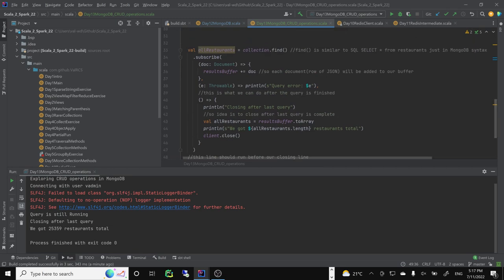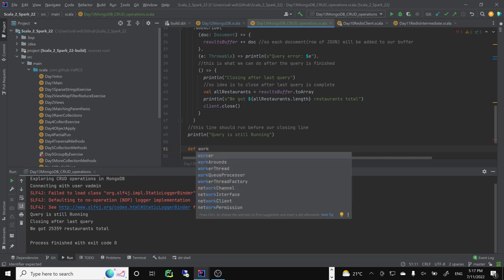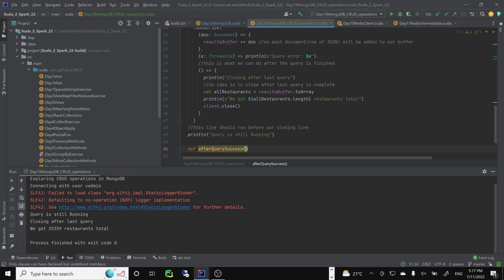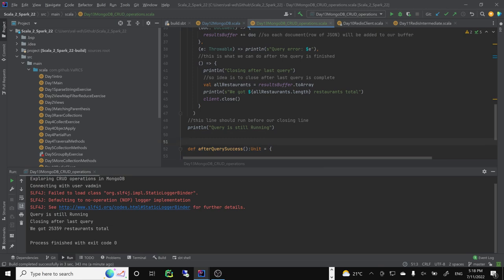This is a function with no parameters. Since it's lots of extra text, let's define: 'afterQueryDone', no parameters. We won't get anything out of it - so it'll be a unit. And we can move all of this here. So refactoring: we can move things into the 'afterQueryDone' function. Let's commit first.